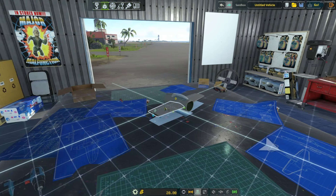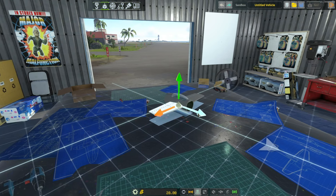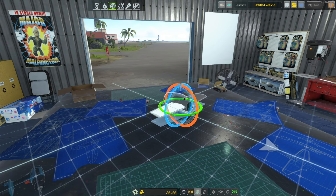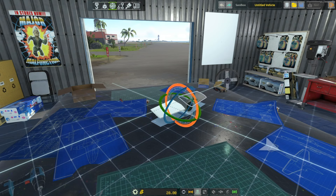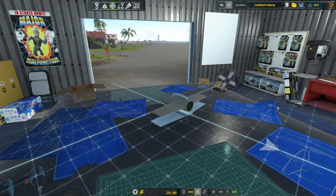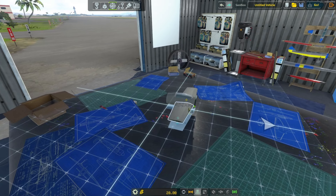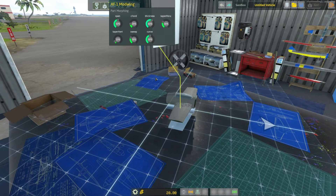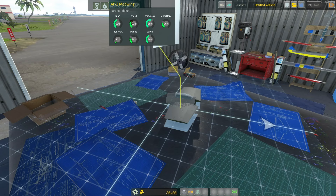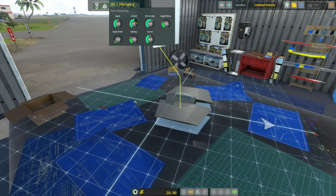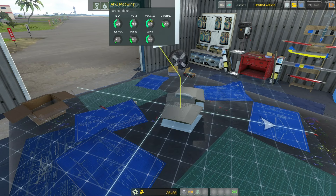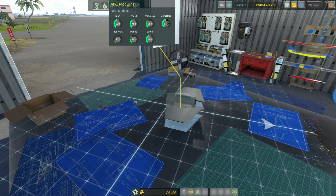2 moves the part and 3 rotates the part. You can also right-click on almost every part and adjust what the part looks like or what it does. There are a lot of different things you can adjust on just about every part.